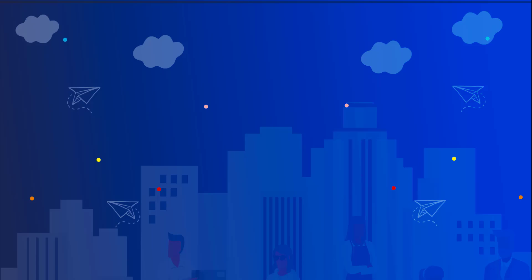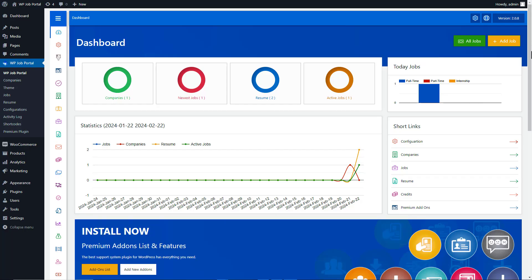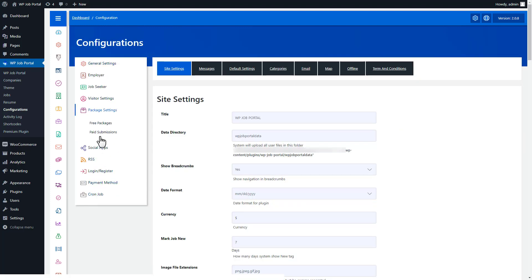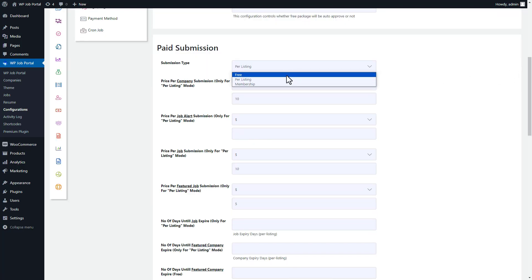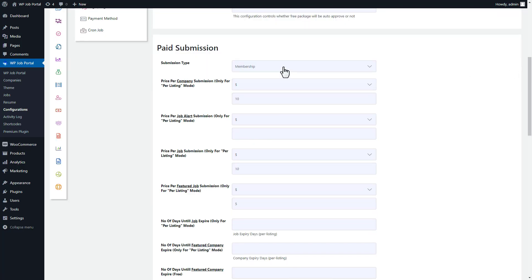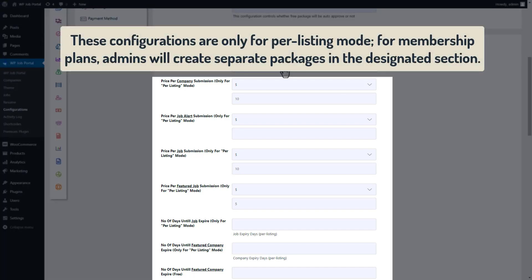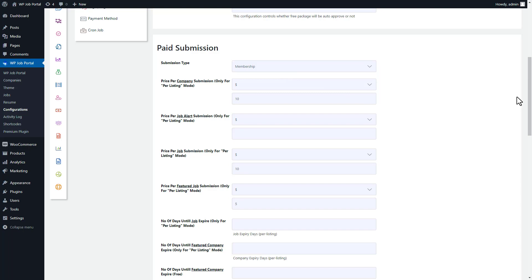Now let's dive into configuring the membership plan offered by WP Job Portal. As an administrator, begin by accessing the System Configuration from your dashboard and opening the Package Settings. Once the membership plan is selected, administrators proceed to set up packages. For membership plans, admins will create separate packages in the designated section, so save your configurations and proceed.